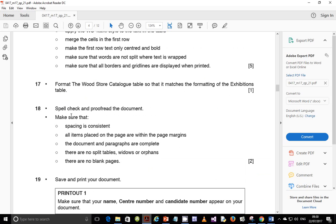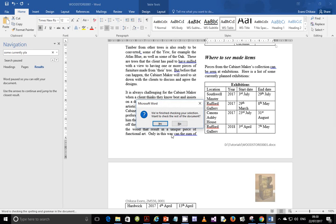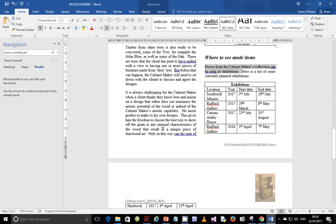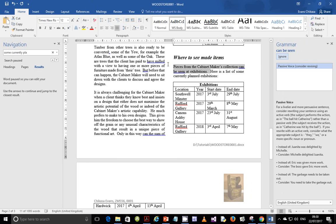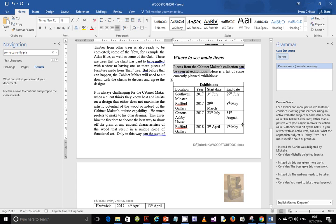Step 18: spell check and proofread the document, making sure that spacing is consistent. Hit F7 on your keyboard to start the spell check. Text underlined in blue refers to grammar — I don't usually encourage changing the grammar in the text. If you're using a UK dictionary versus a US dictionary, grammar suggestions may differ. Text underlined in red refers to spelling errors.